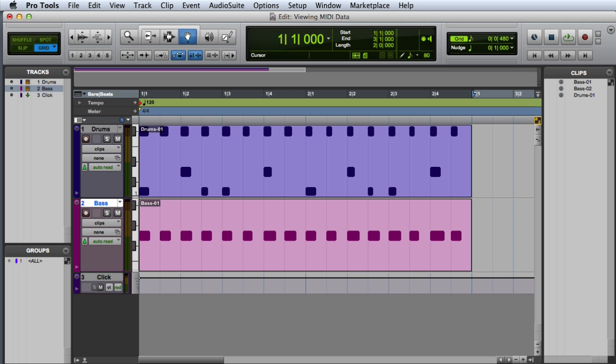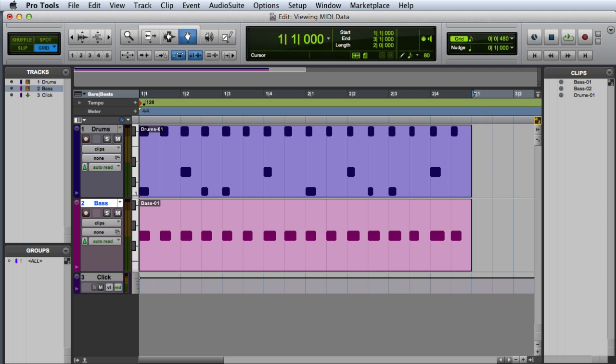MIDI and instrument tracks start with the track view set to clips by default. In this view, you can move the MIDI clips around to change the arrangement, but you can't actually edit the individual note data. In order to edit the note data, we'll need to change our track views to Notes.